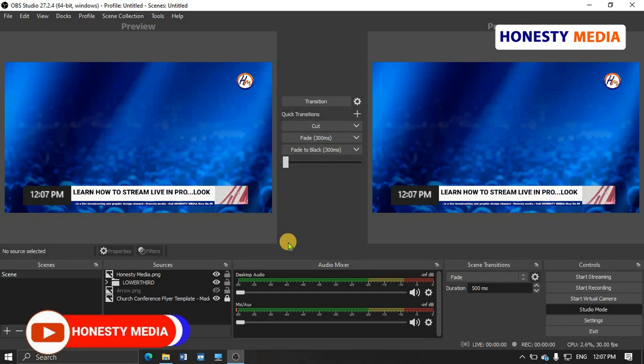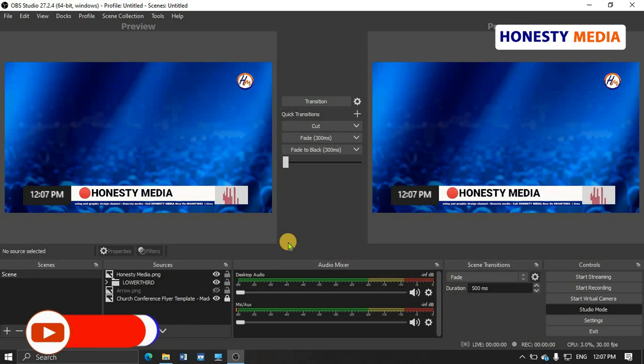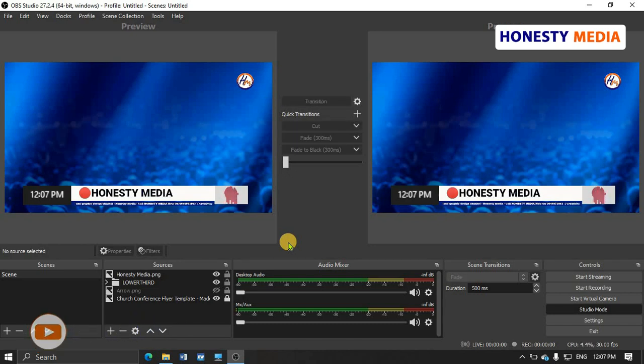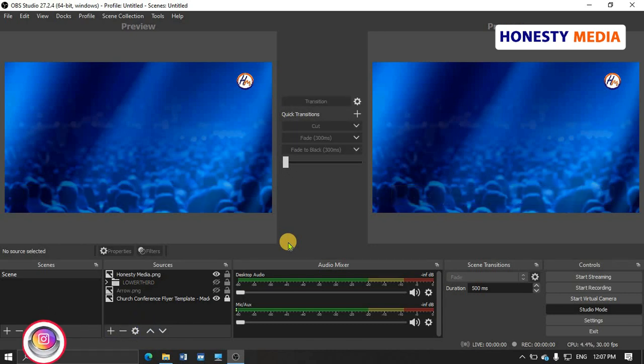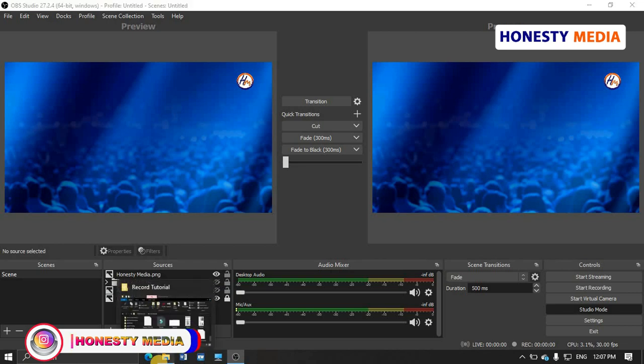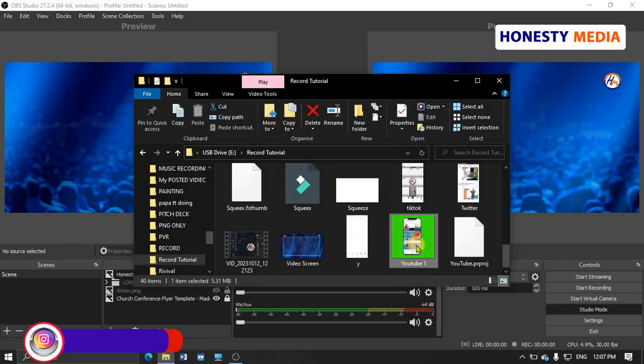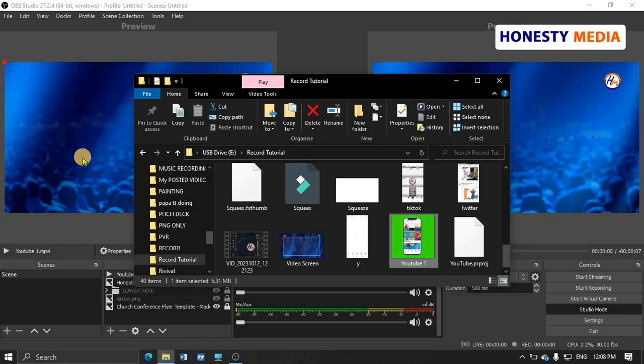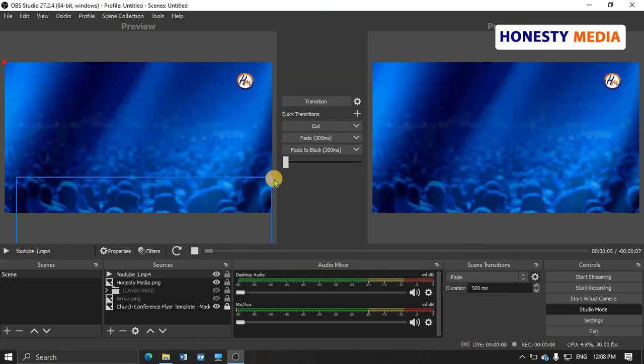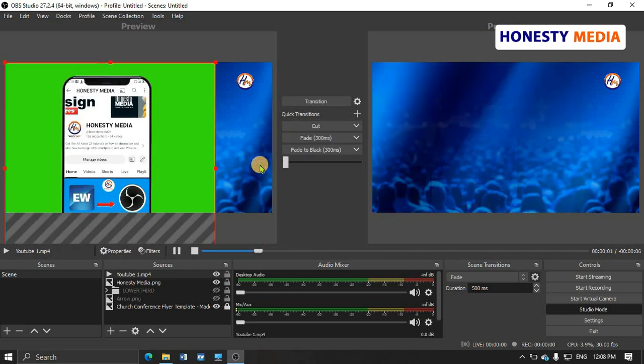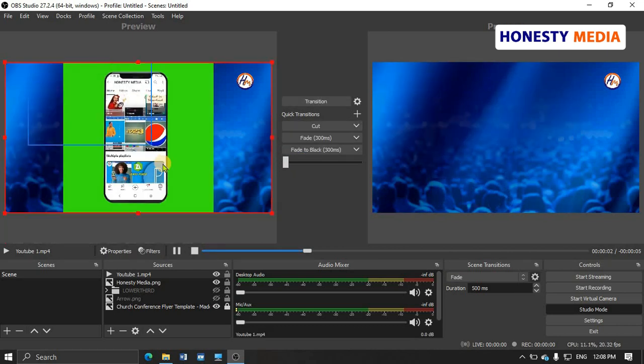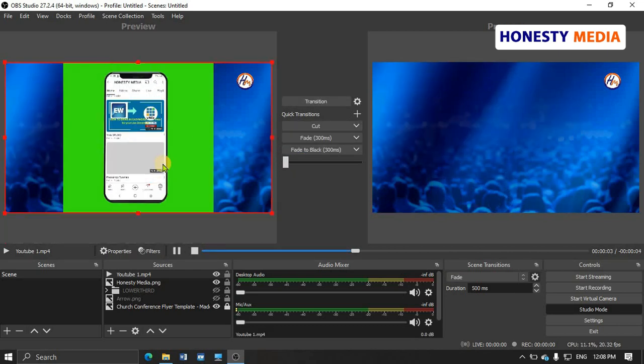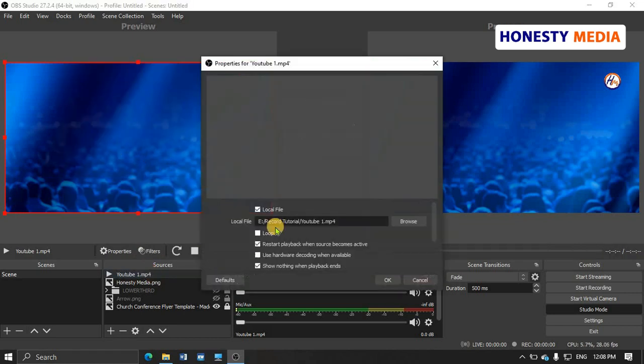Let me bring in my green screen video on the screen. Let me turn off my lower third and bring in my video. This is the video I want to remove the background from. It's a phone video containing my social media interface for my Honesty Media YouTube channel.